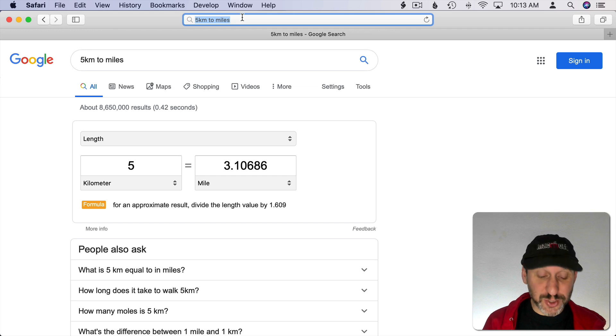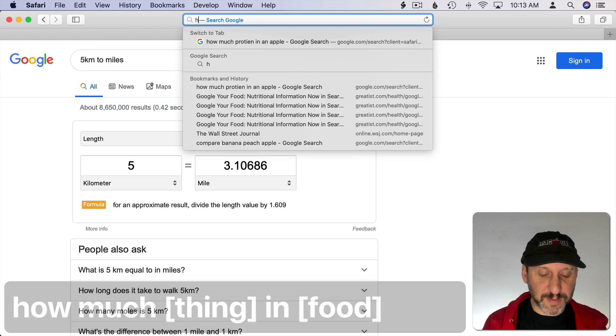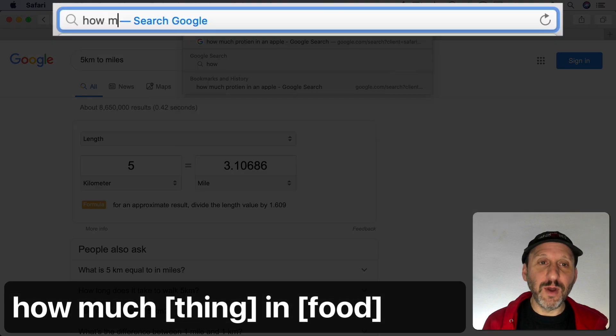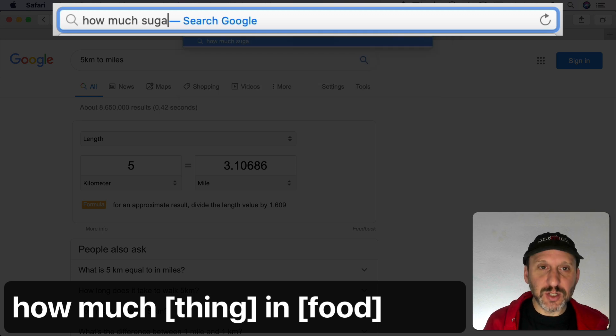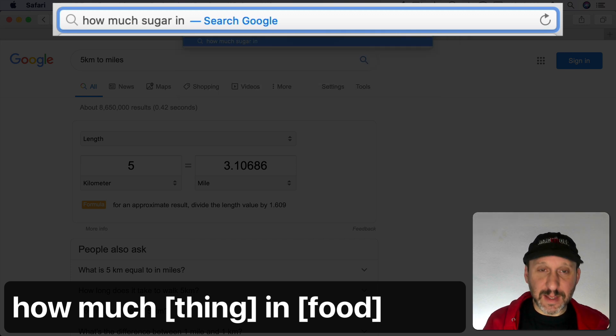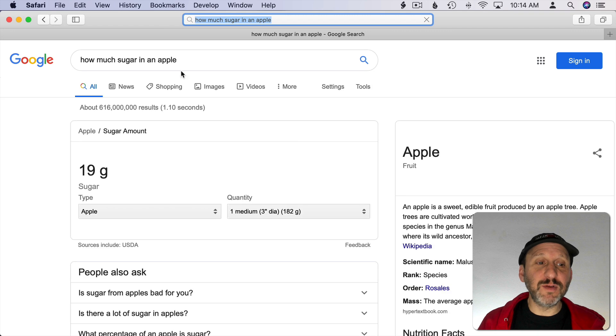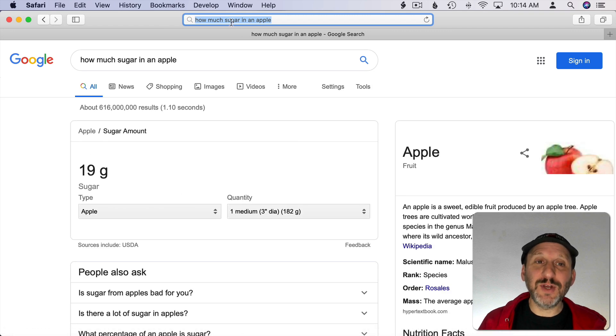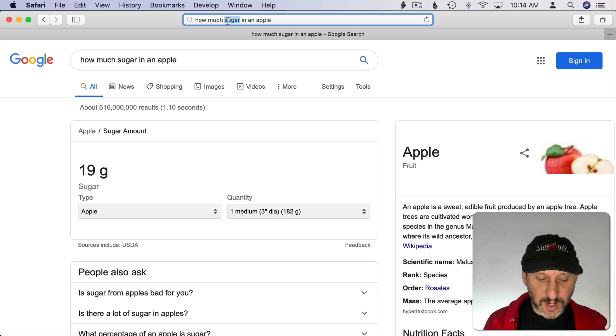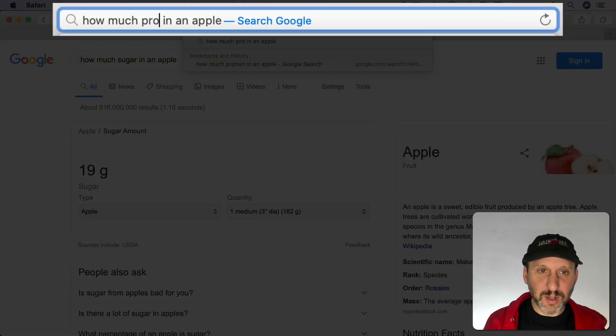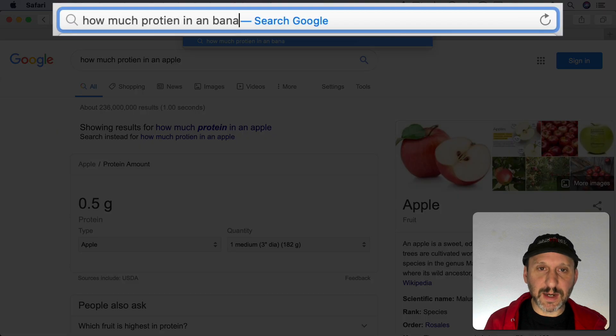You can also look up nutritional information. So the way to do that is to type something like how much and then what you're looking for, like sugar, and then a product. Then it will give you results here telling you that. You can substitute different things. So, for instance, instead of sugar I can look up protein and instead of apple I can do banana.